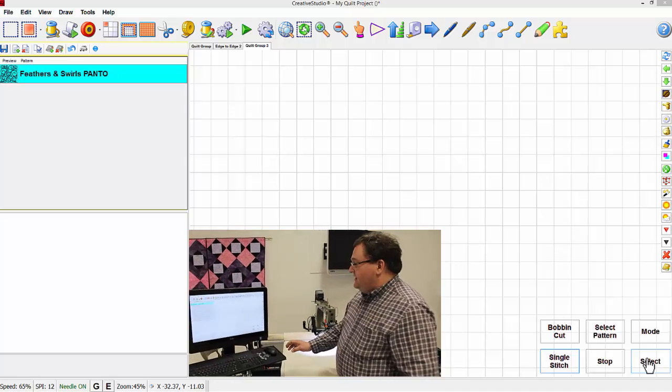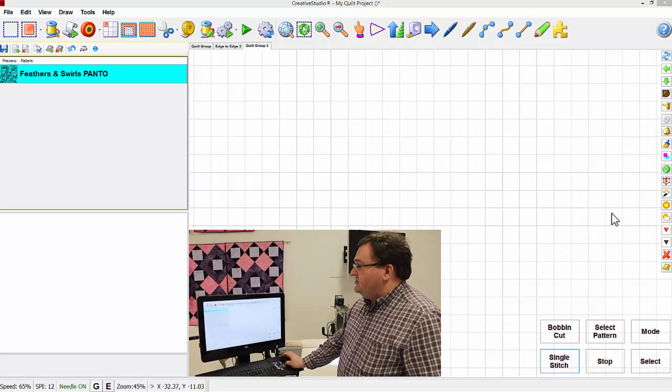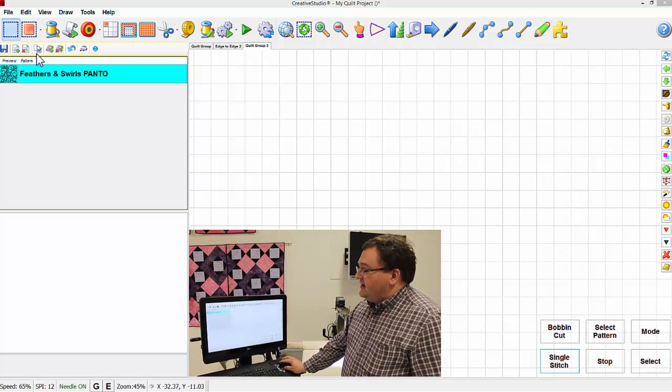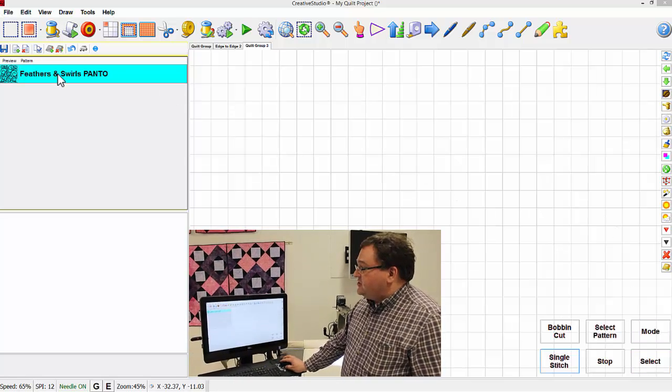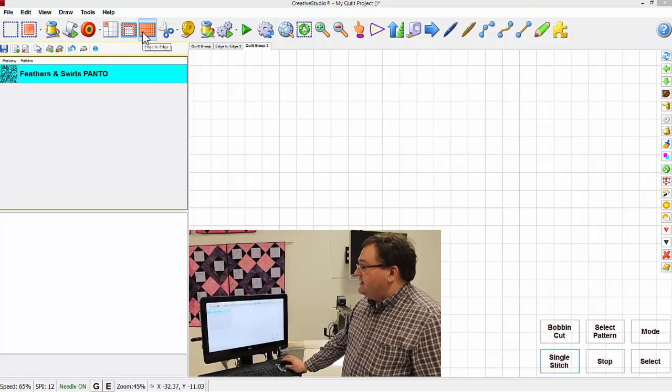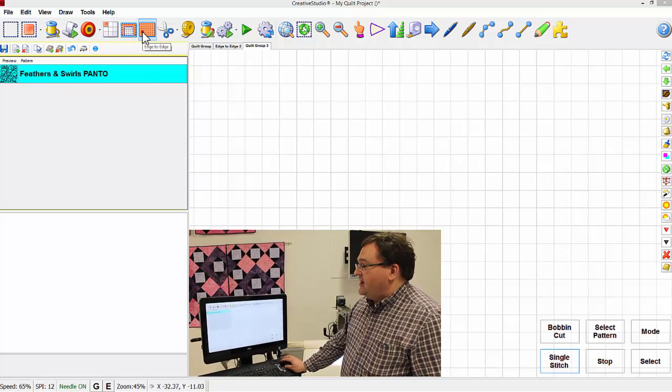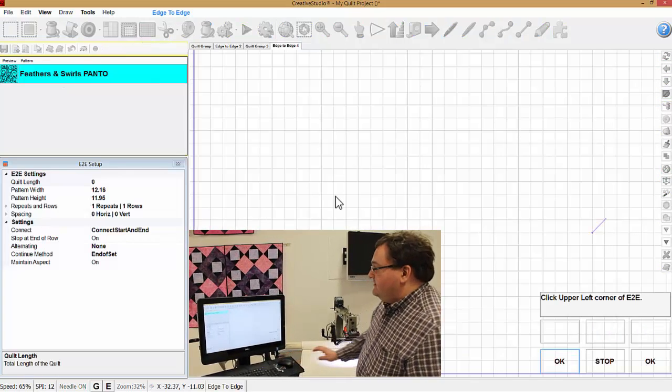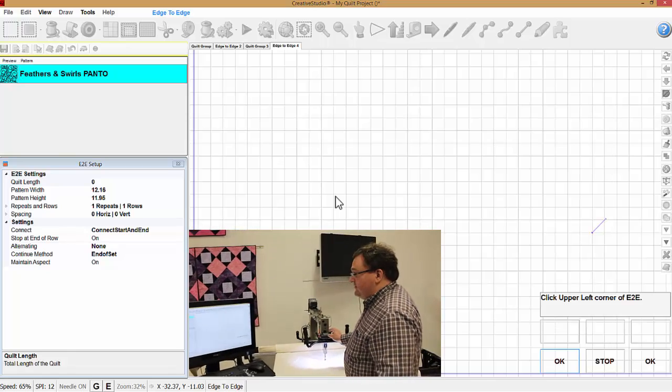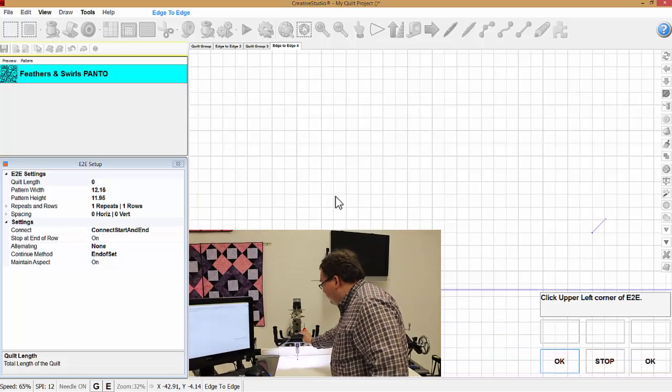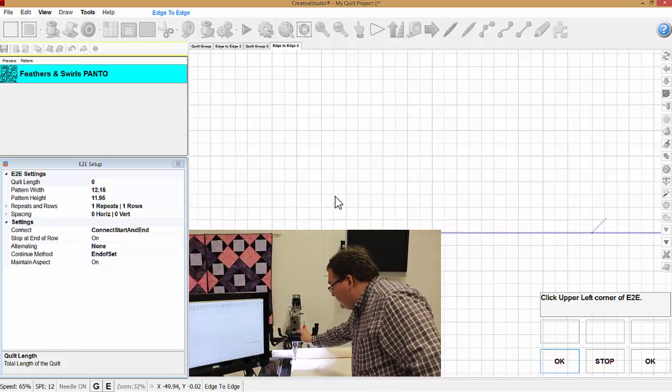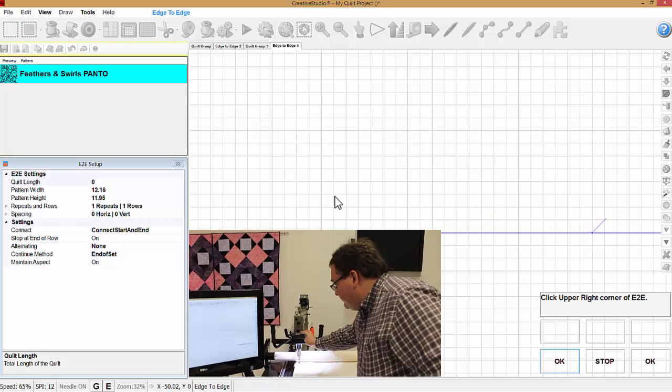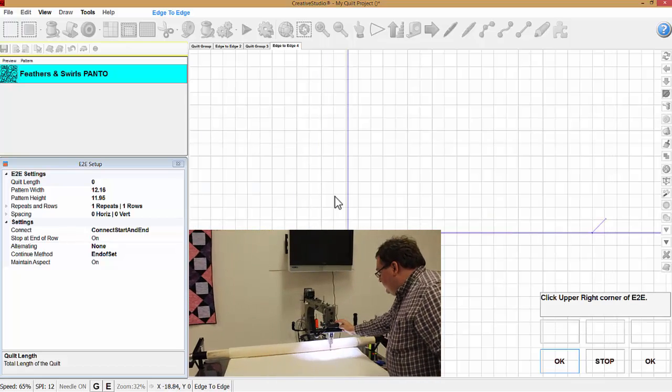I'm going to go ahead and set up an edge-to-edge project in the traditional way. So I have the pattern selected on the screen and I'm going to select the edge-to-edge icon. The software will prompt me to click the four corners to outline our sewing area. So I'll do that real quickly.